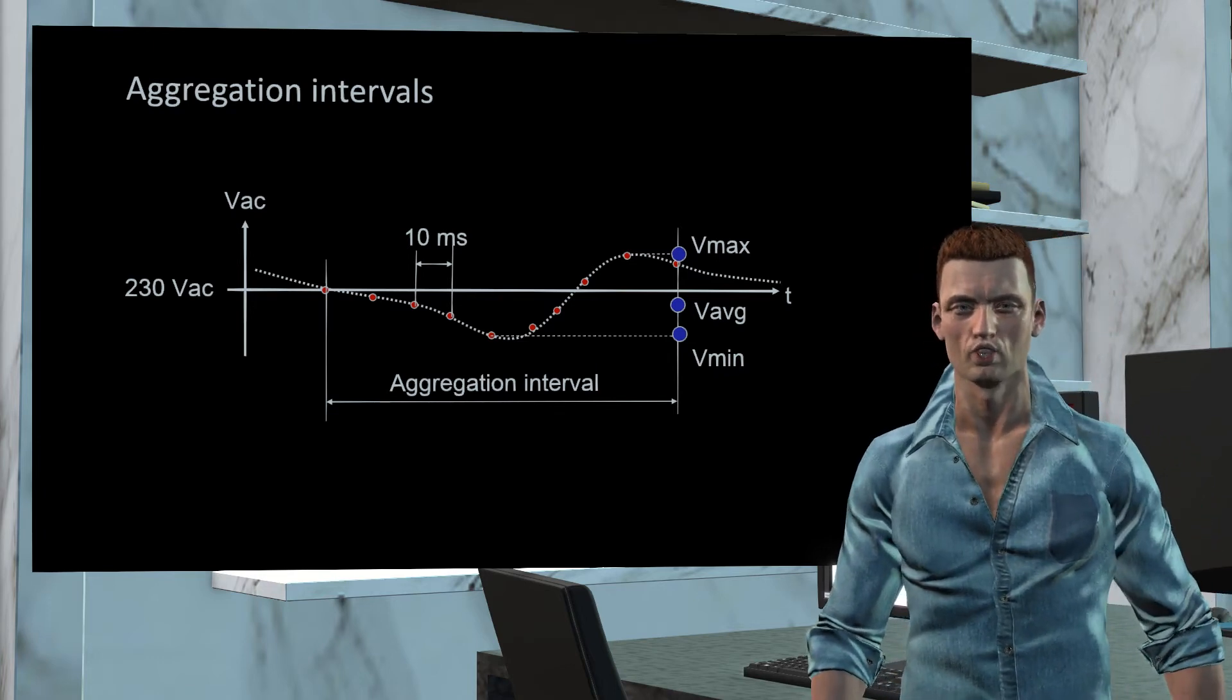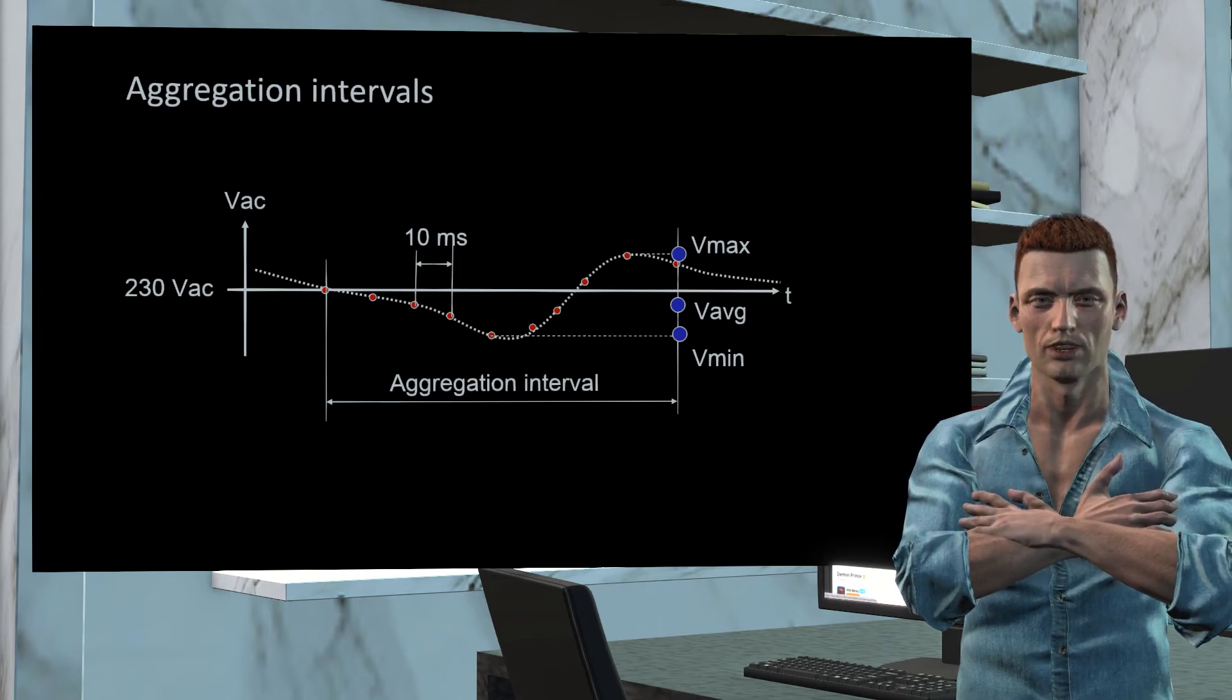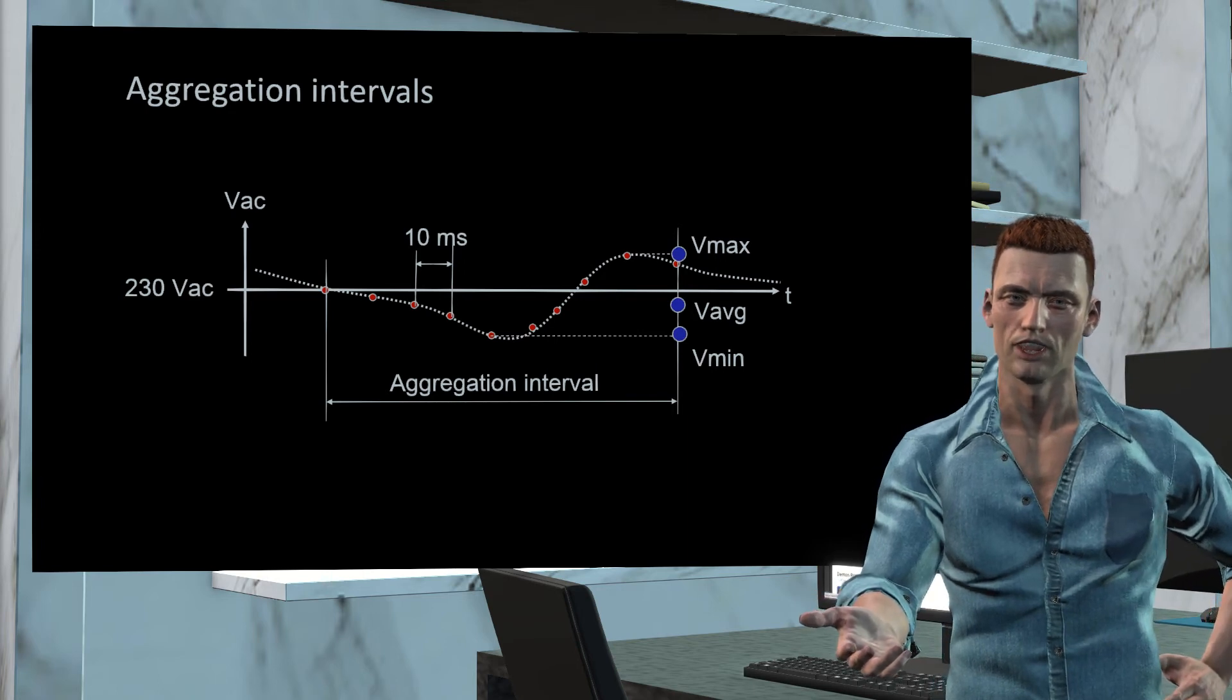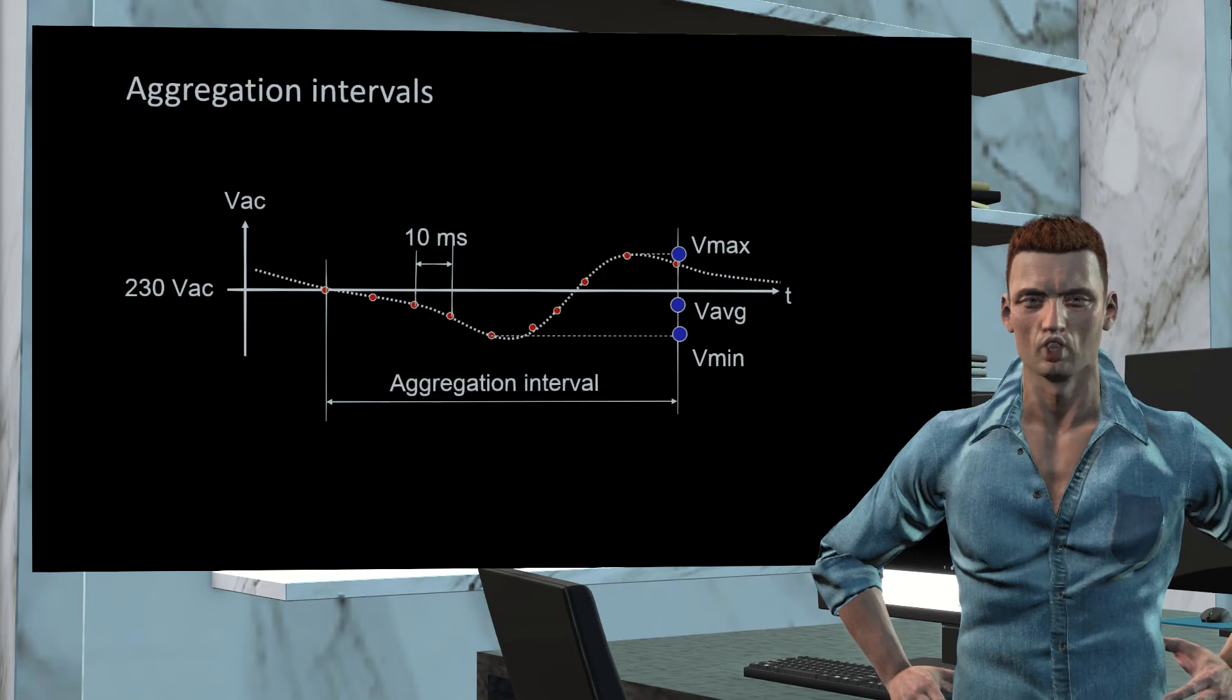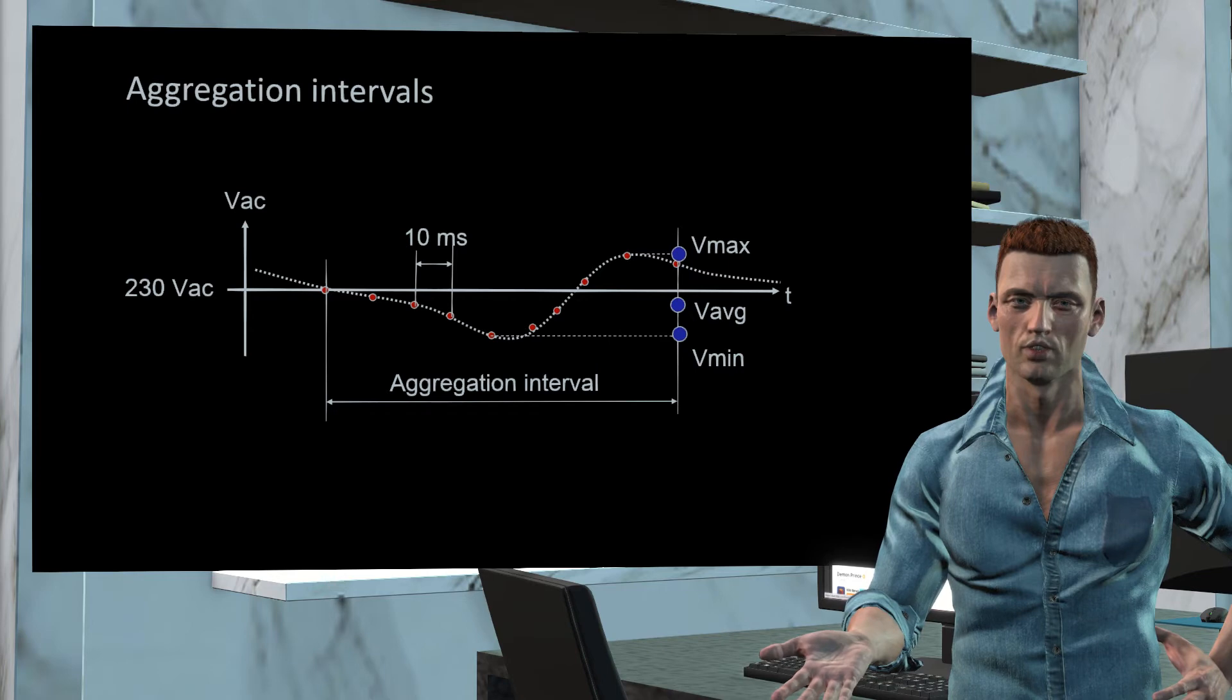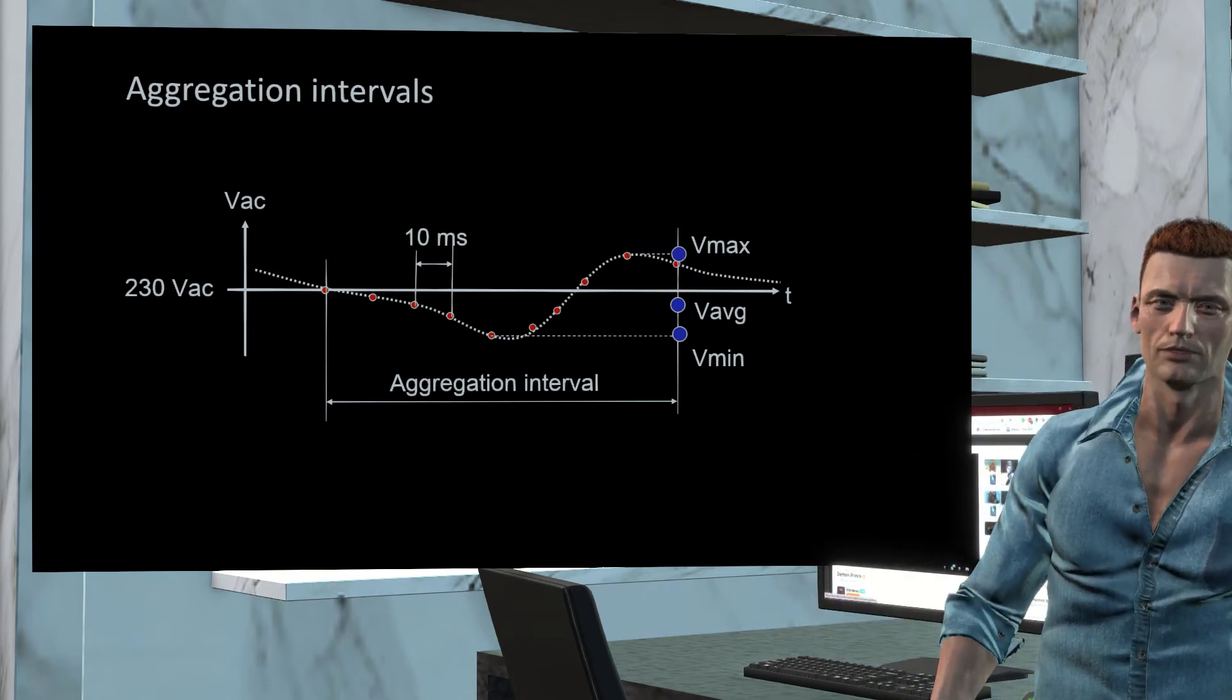These are the aggregation intervals proposed by the IEC 61000-4-30. In addition to these measurement intervals proposed by this standard, Fluke 430 series analyzers allow to define custom aggregation intervals from 250 milliseconds up to 2 hours. In this way we can study records in more detail for special situations, not just power quality.